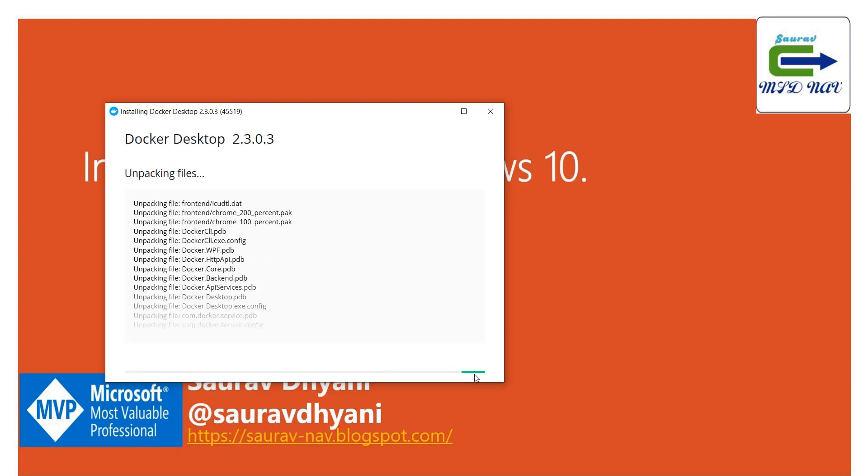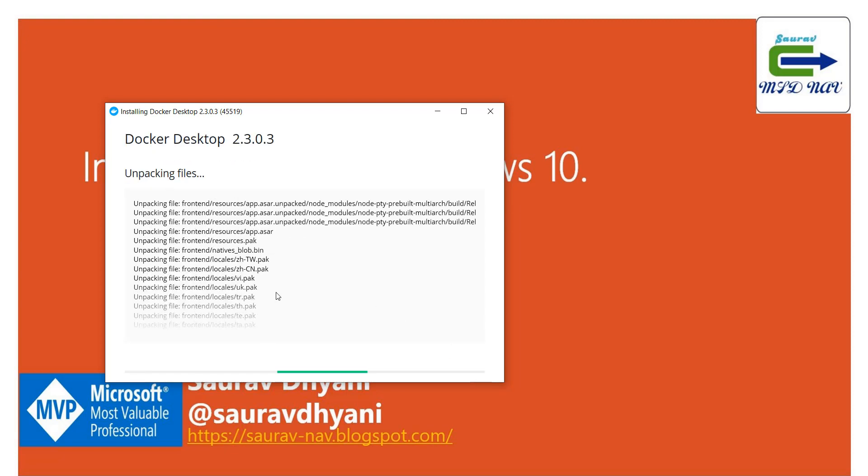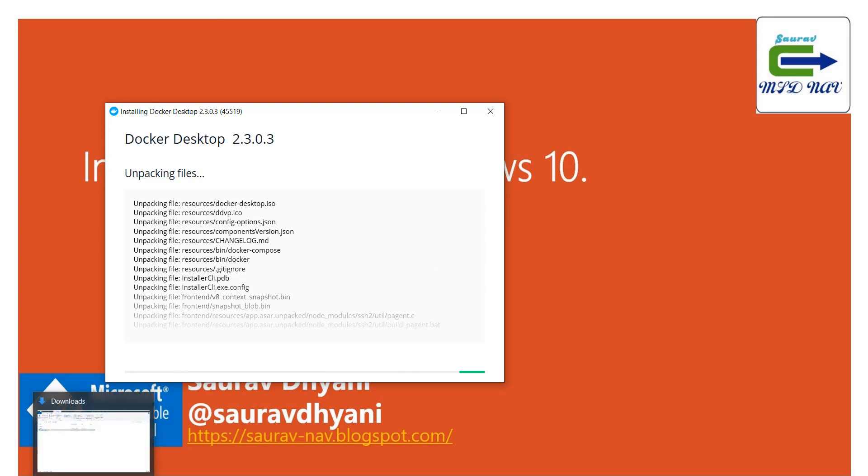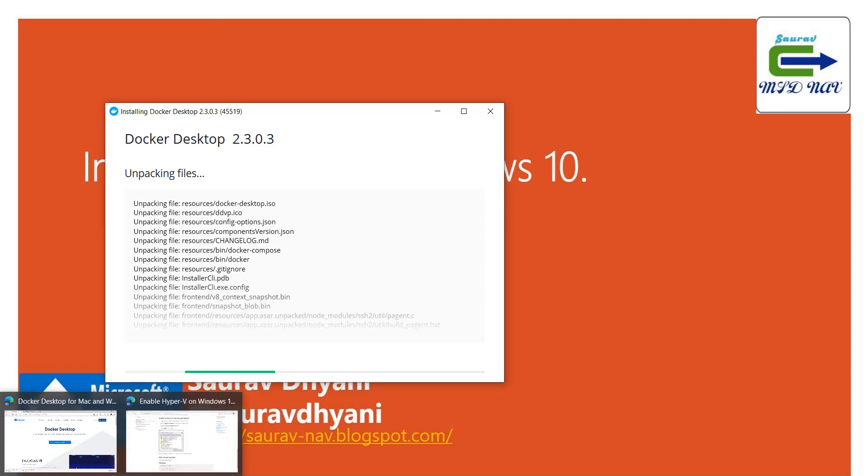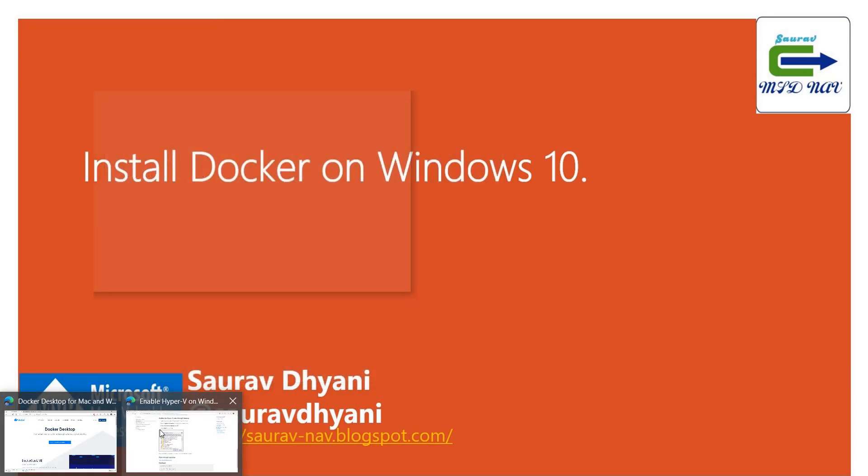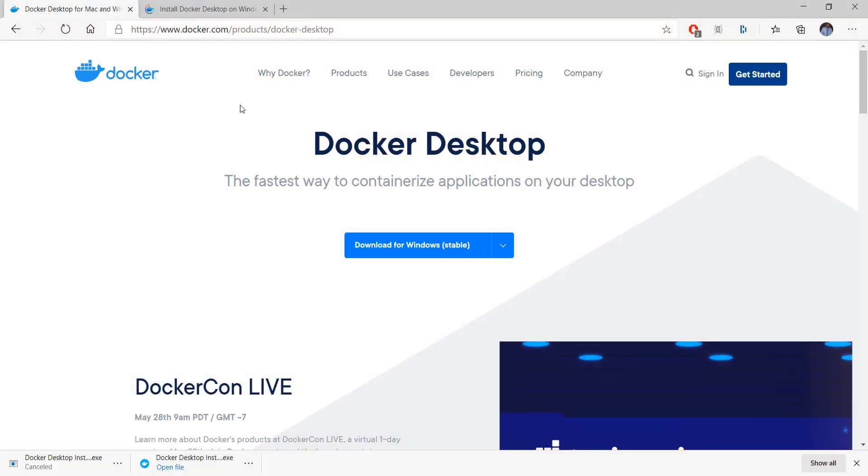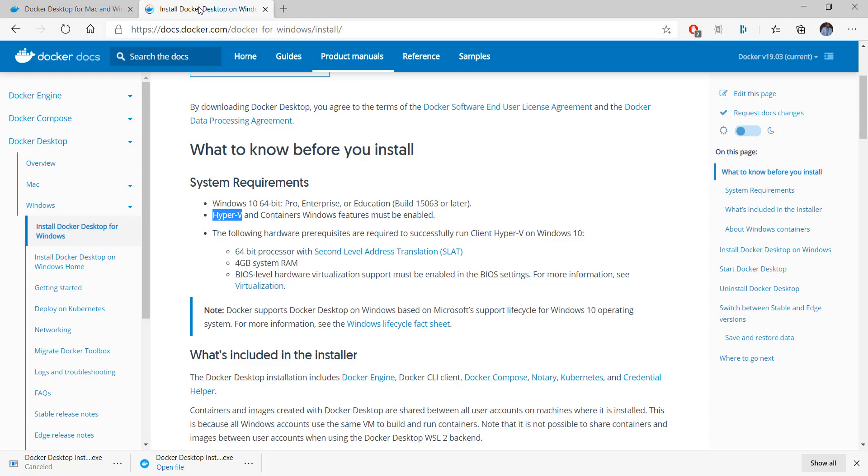Then you click OK and it starts unpacking files and the installation process. While this is happening, let's understand what the system requirements are. As I said in all my videos, system requirements are very important that you need to read whenever you install software. You can always go to docs.docker.com and check Docker for Windows install, and you will see what you need to know before you install.